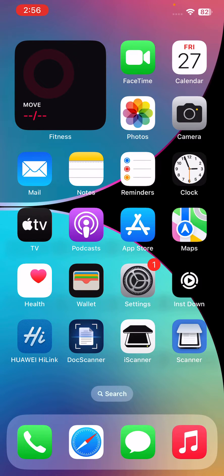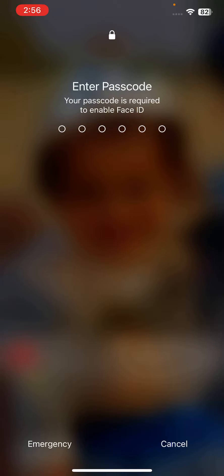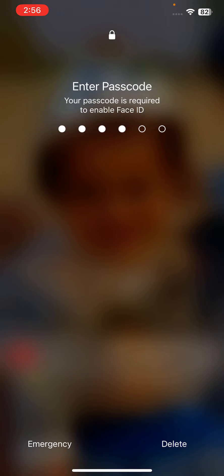Drag the slider to the right to restart your iPhone.